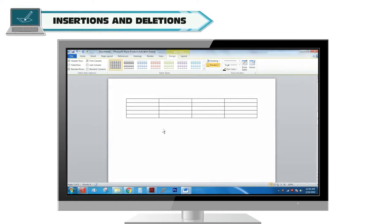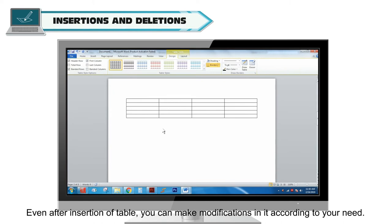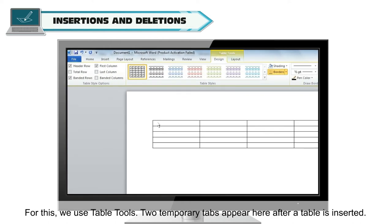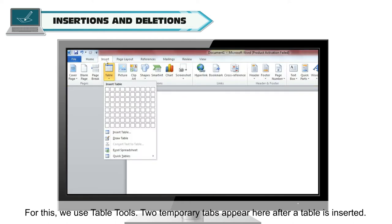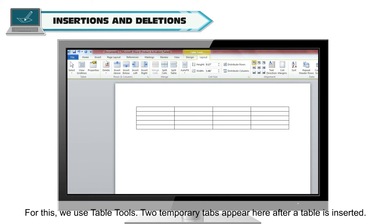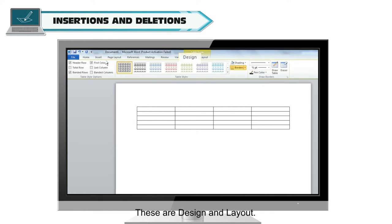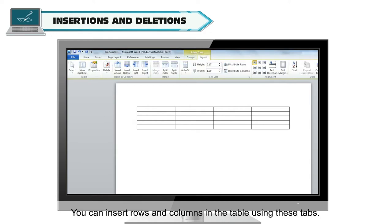Insertions and deletions. Even after insertion of a table, you can make modifications in it according to your need. For this, we use Table Tools. Two temporary tabs appear after a table is inserted — these are Design and Layout. You can insert rows and columns in the table using these tabs.